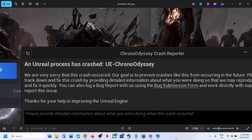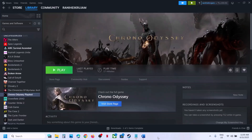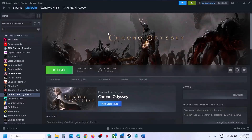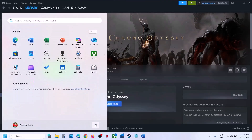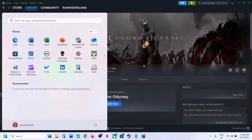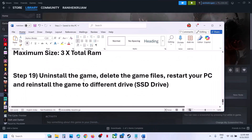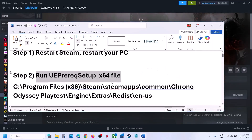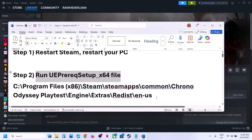The first step is to restart Steam. Go to Steam, click on Exit, and restart Steam. Check if the error is resolved. If not, restart your computer once, and after the system restart, launch the game.